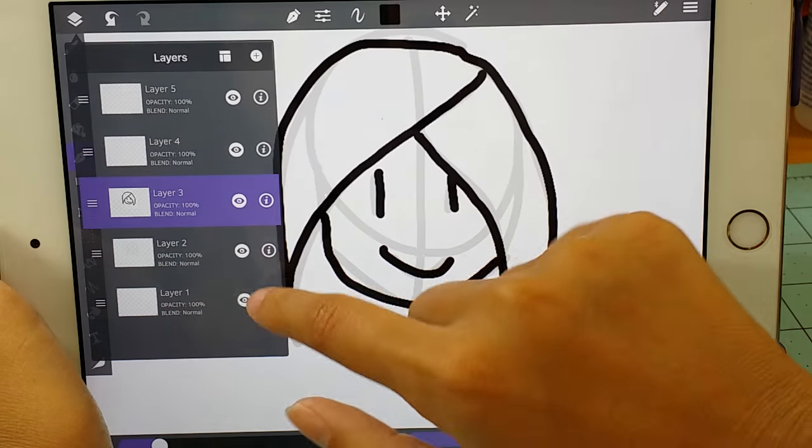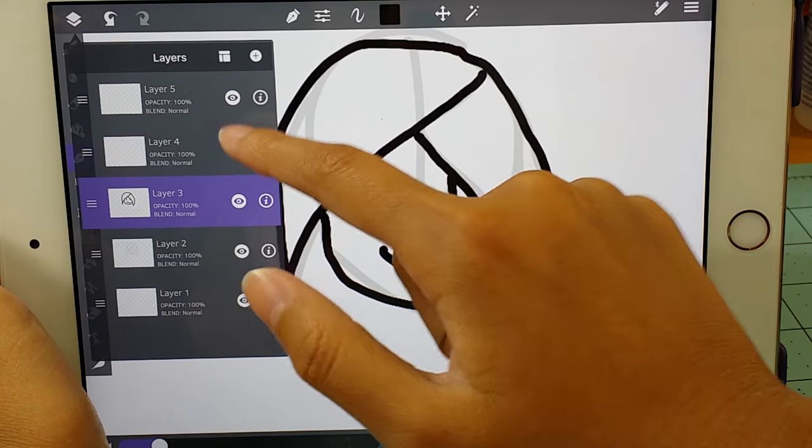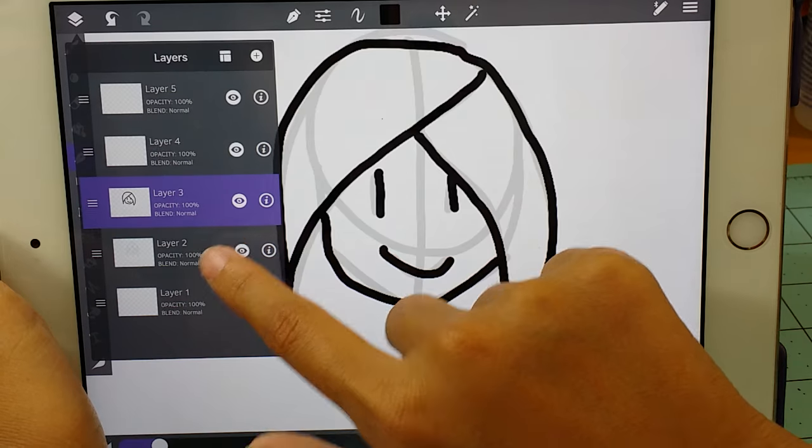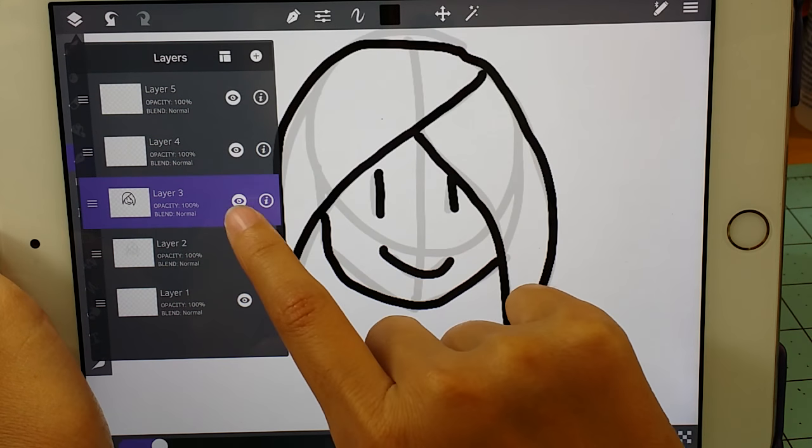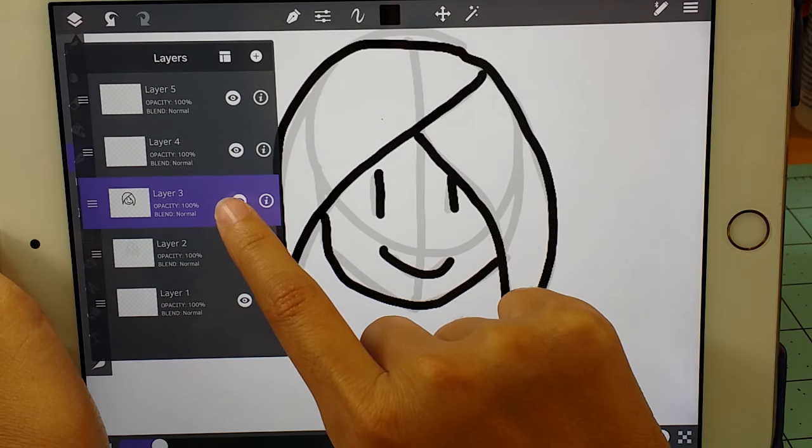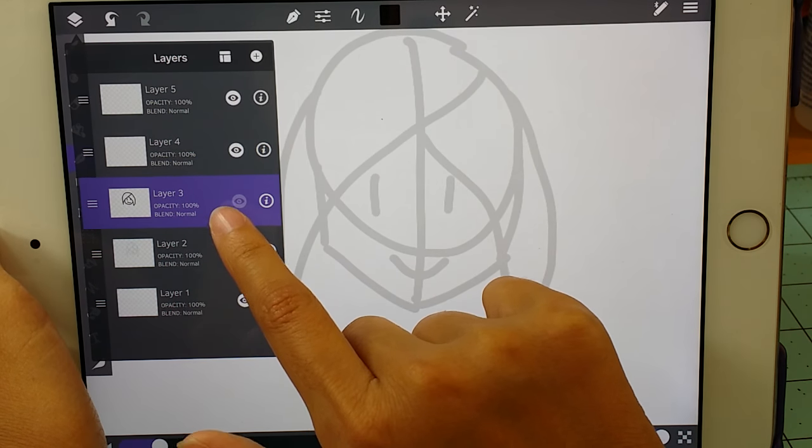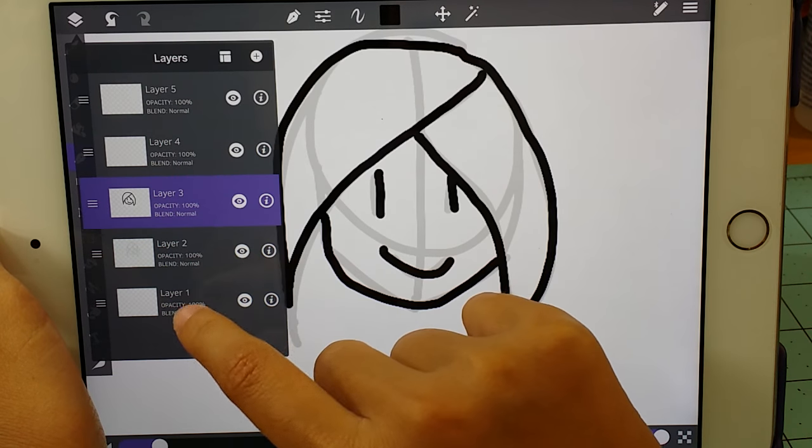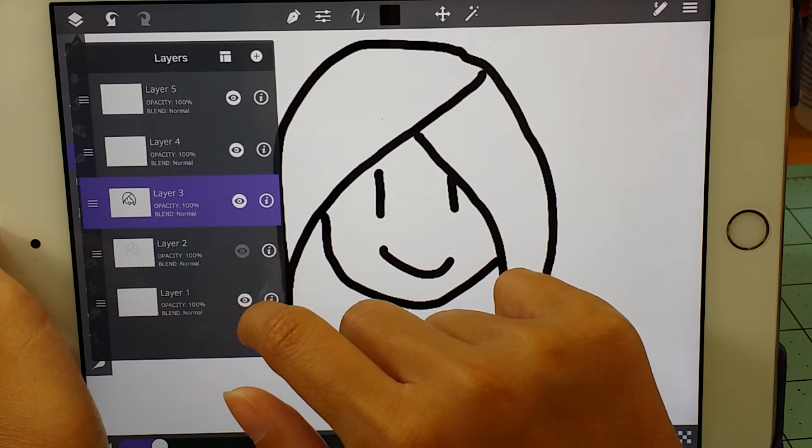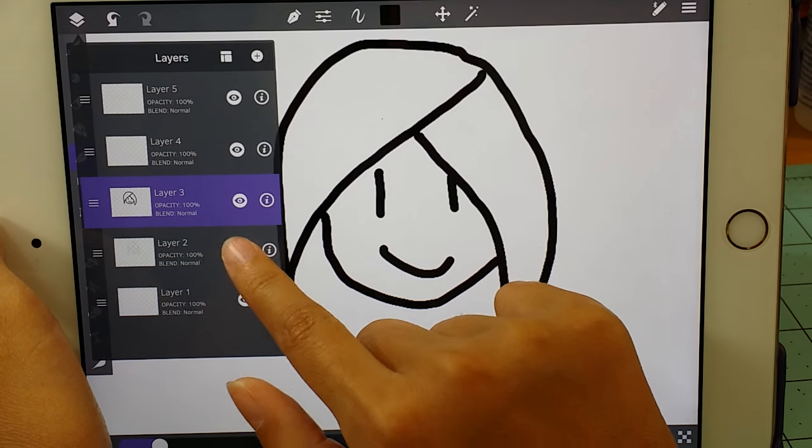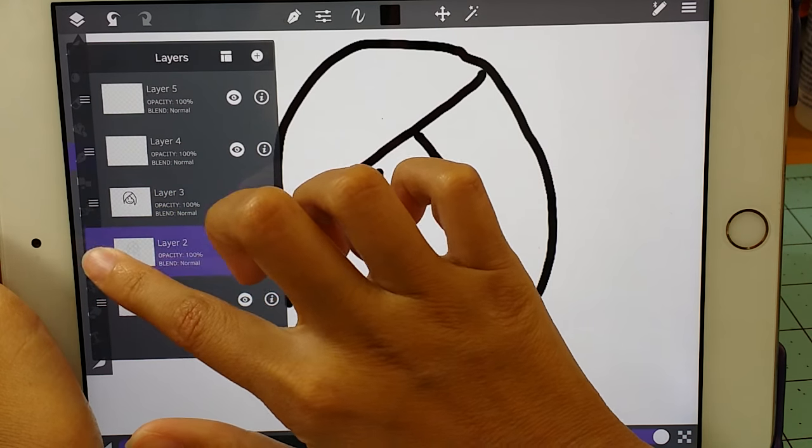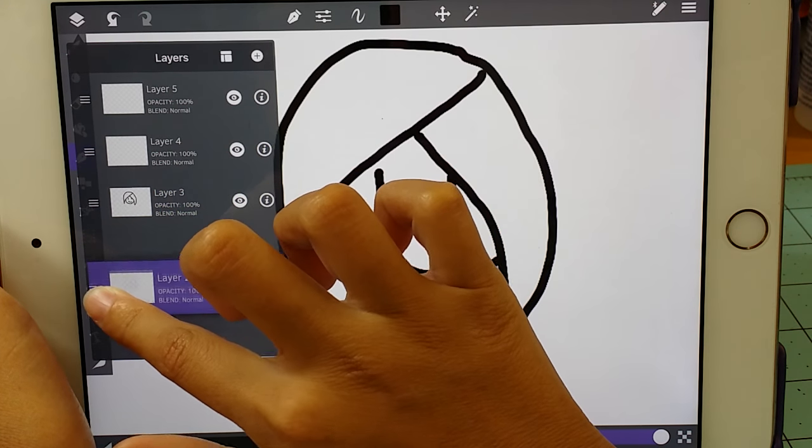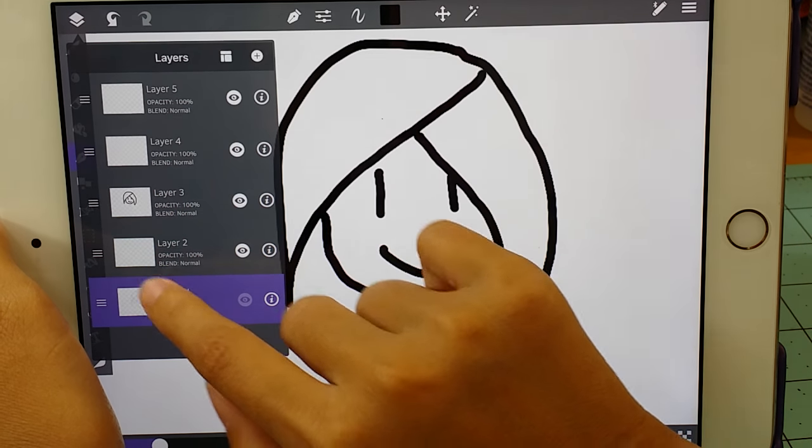And then this right here, this little eye, you'll see, means you can see the layer. So like, see, if I press the eye here, it makes it disappear. If I press it again, it comes back. So you don't want the sketch after you're done. And then you'd kind of just put it at the bottom where you can't see it.